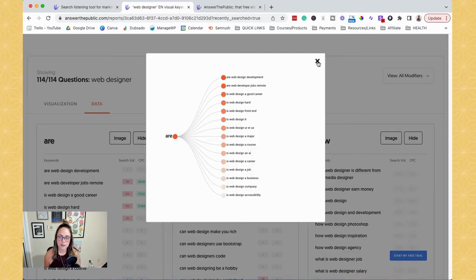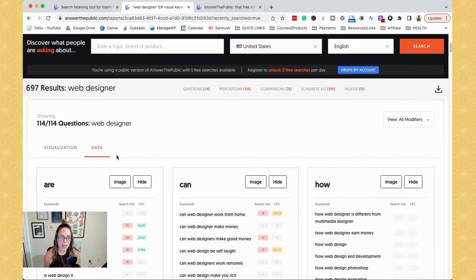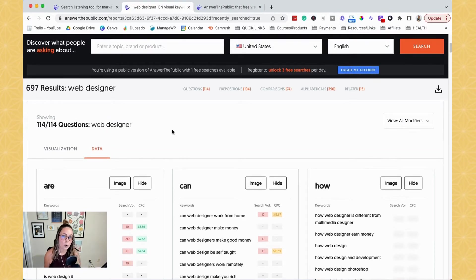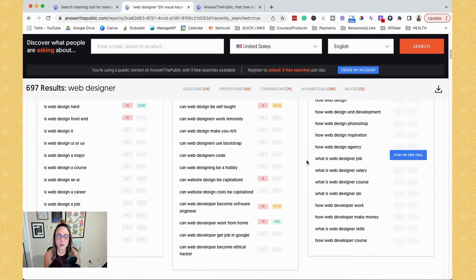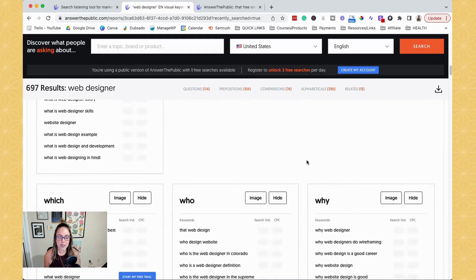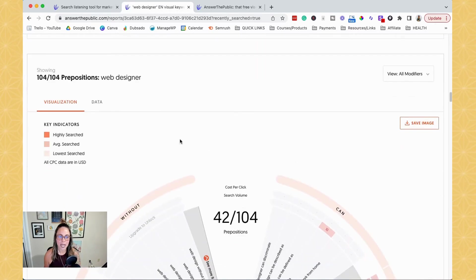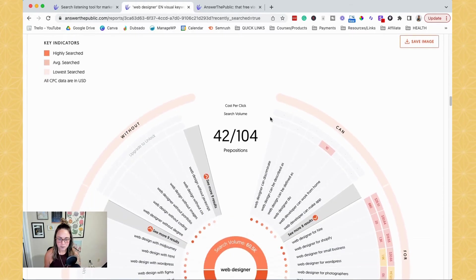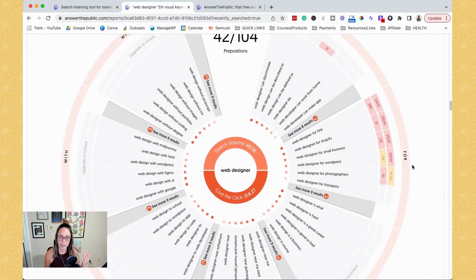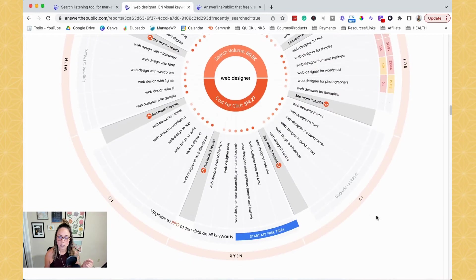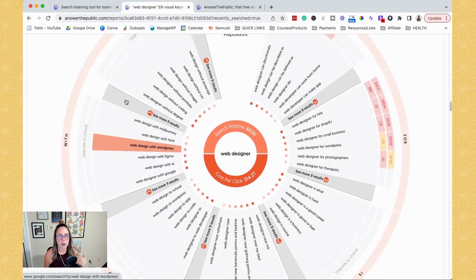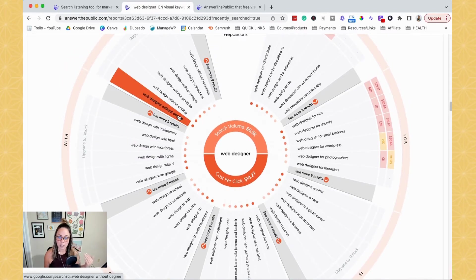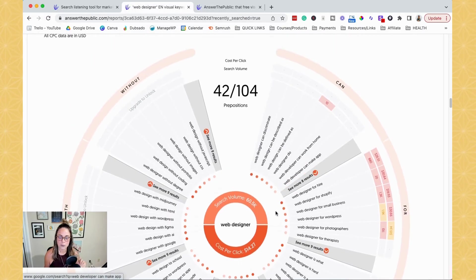So let me close out of here. And if you thought that 114 questions wasn't enough for topic and content ideas, well, we can keep scrolling because we are not done yet. So keep scrolling and you'll see prepositions here. So similar data, there's obviously less keywords in this one, which makes it a little bit easier to look at, but you can see we have keywords related to for, is, near, to, with. So like web design with WordPress, web designer without a degree. So same things, same type of data that we can see here.